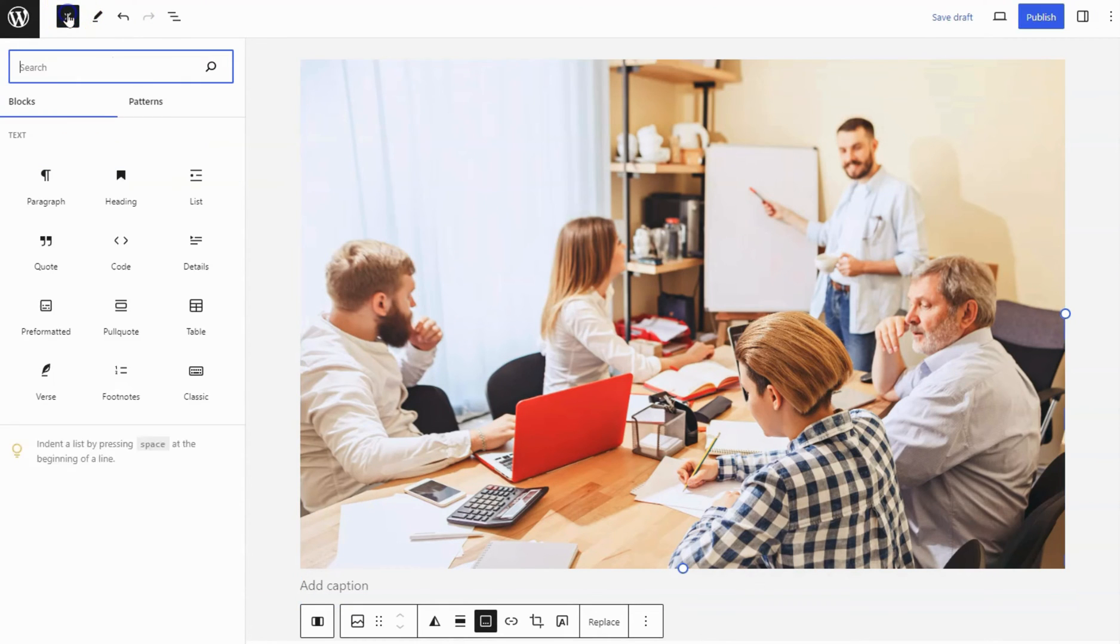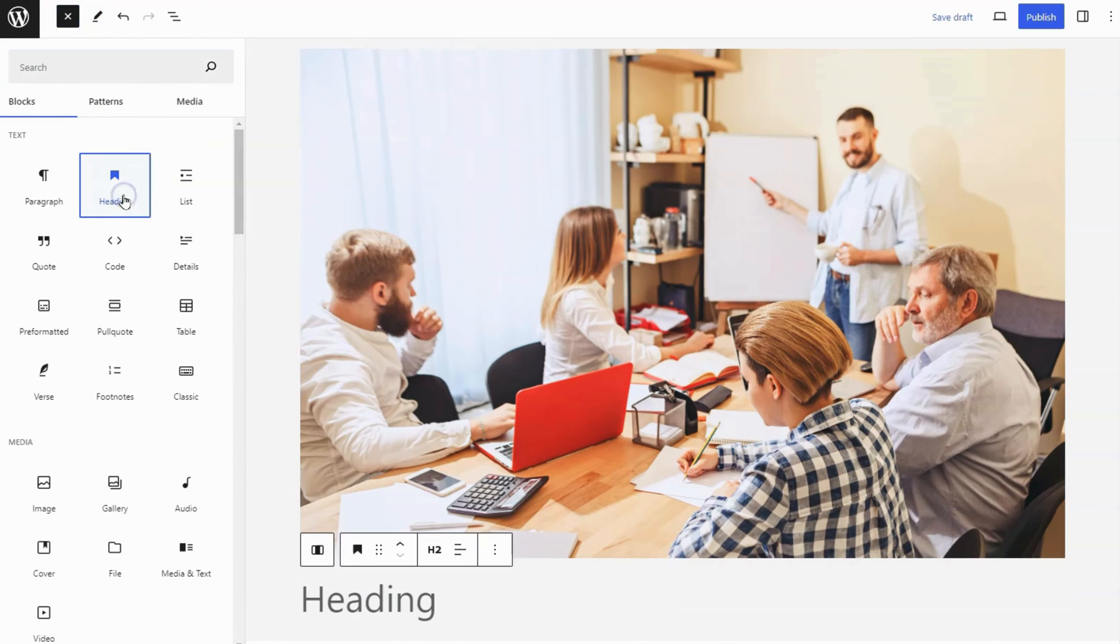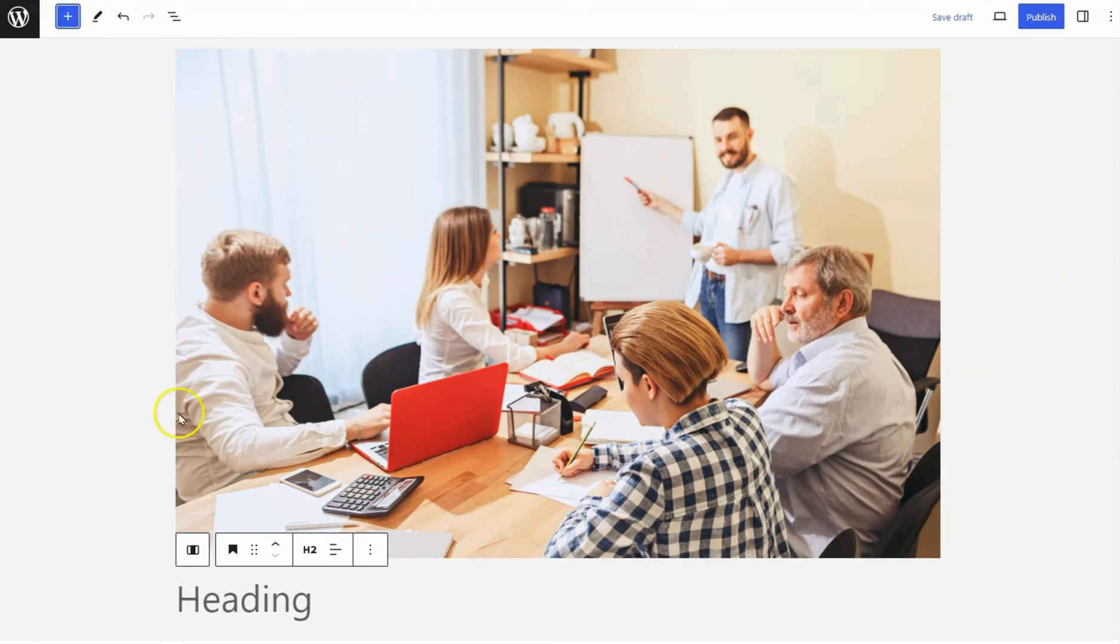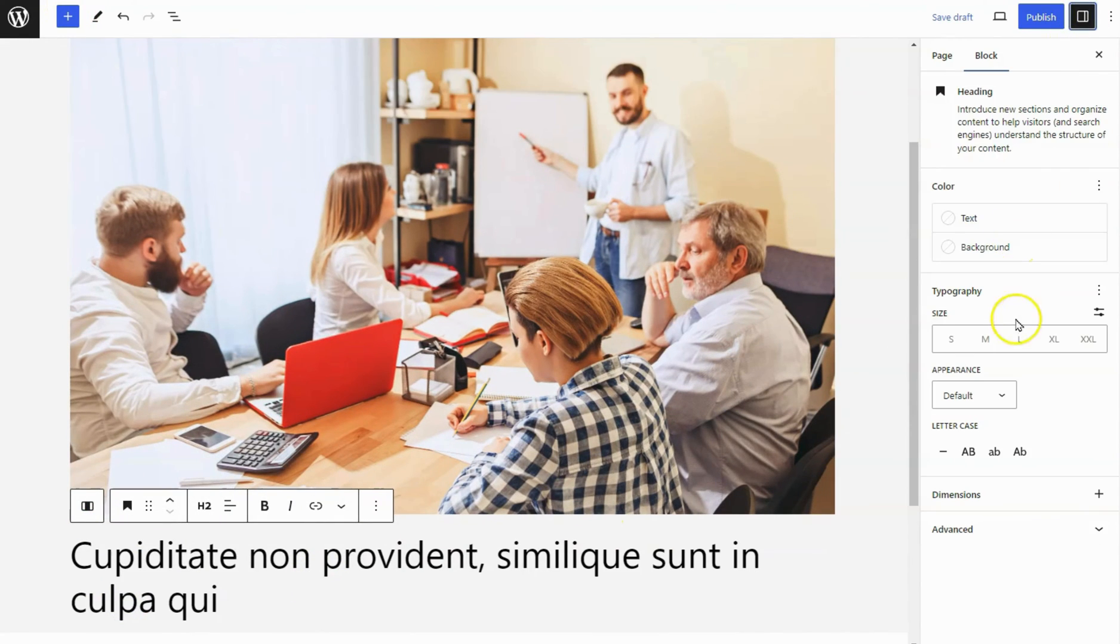Add heading block below an image block. Add a heading content on it. Go to Sidebar Settings and set Font Size to Large.